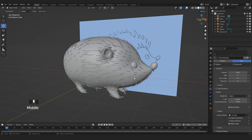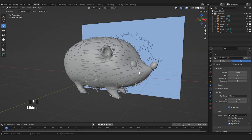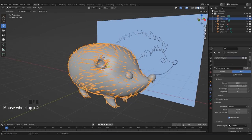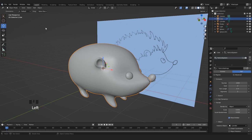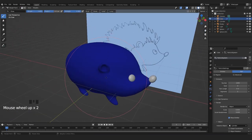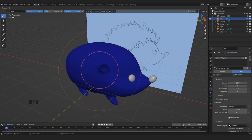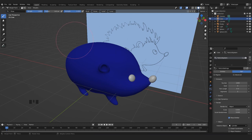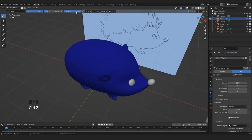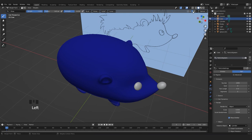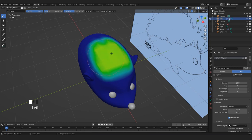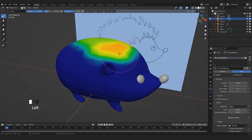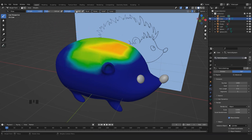We don't want quills on all of the hedgehog, only on the top, so we're gonna use Weight Paint. Let's hide the particle system for now. With the body selected, go into Weight Paint. Now we have this brush that you can scale with S. Set Weight to 1, which means we are adding weight, and choose your desired strength. Enable the Y mirror, and we can start painting our weights — painting the area where we want the quills to be.